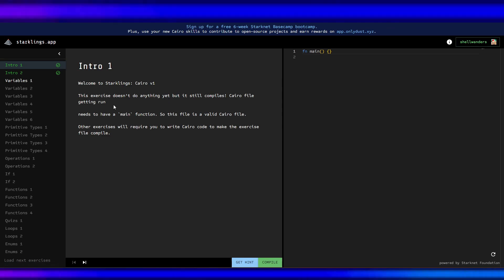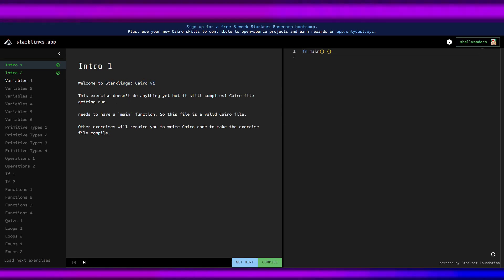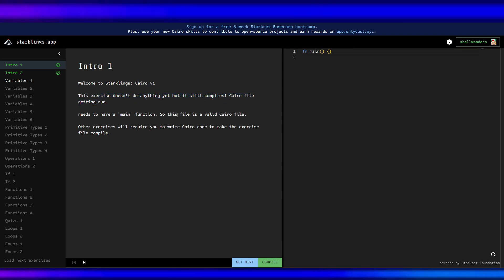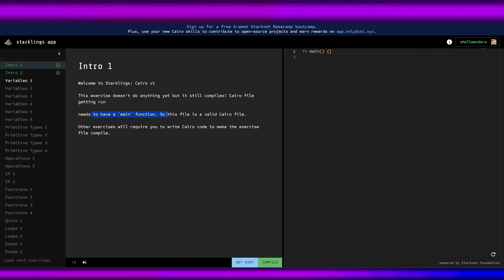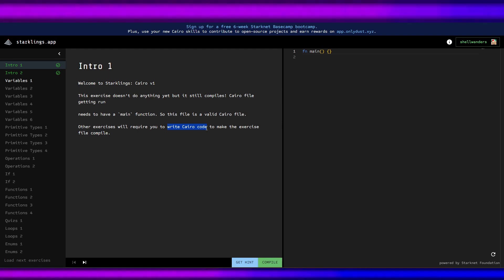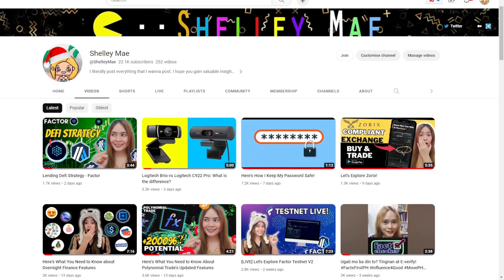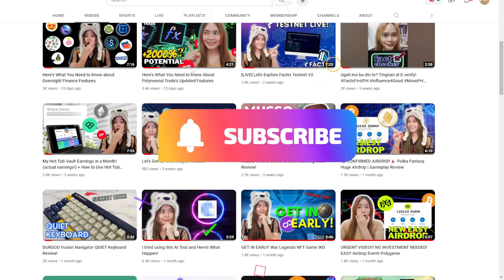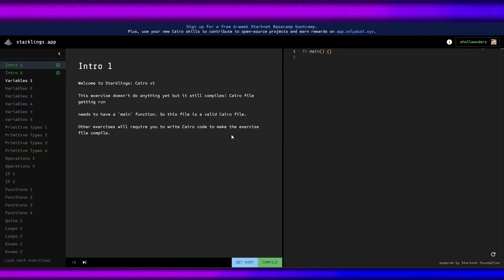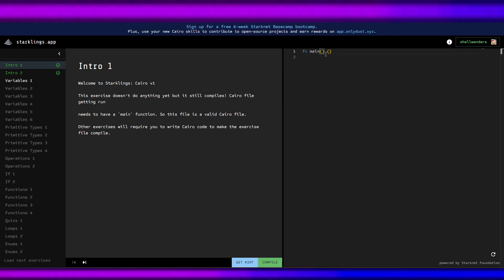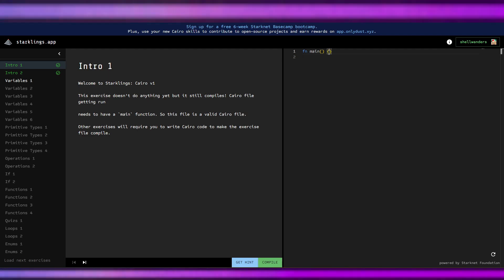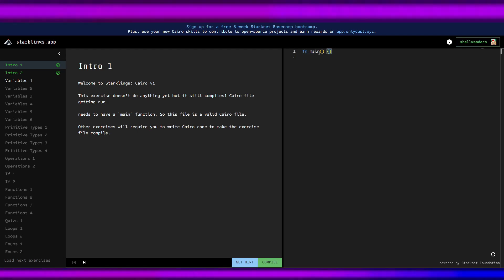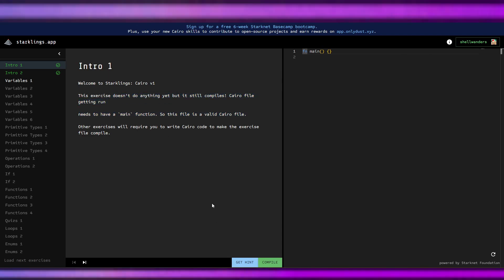I've already done the intro exercise. It says: 'Welcome to Starklinks Cairo version one — this exercise doesn't do anything yet but it still compiles.' A Cairo file that gets run needs to have a main function, so this file is a valid Cairo file. Other exercises will require you to write Cairo code to make the exercise file complete. For Cairo, the main entry point is written as 'fn main' followed by open and close parentheses and curly brackets.